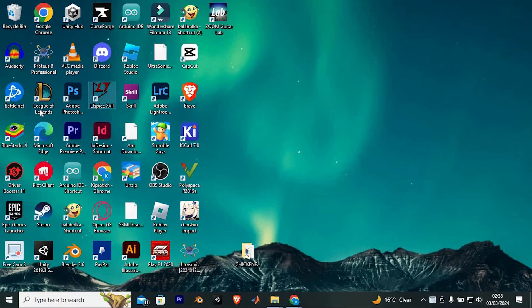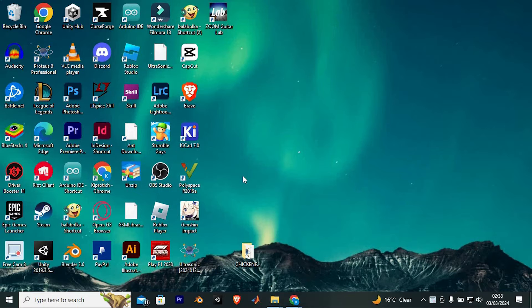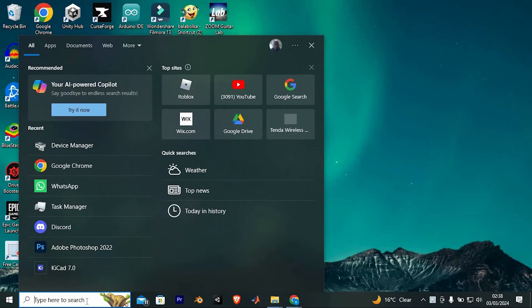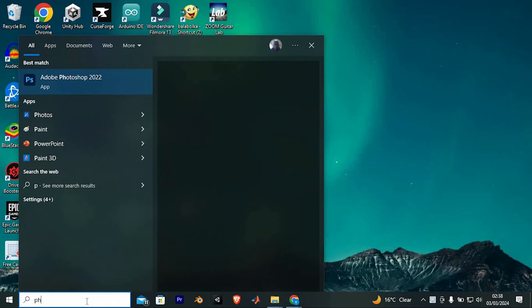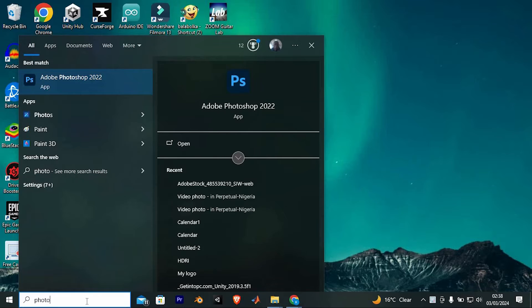First, make sure you have Photoshop downloaded on your PC. You can get the download from their Adobe Cloud website. Now click on the search bar, search for Photoshop, and click on it to open.